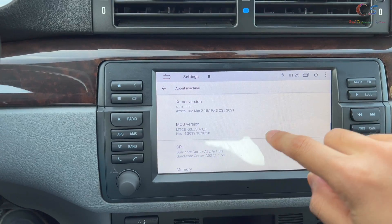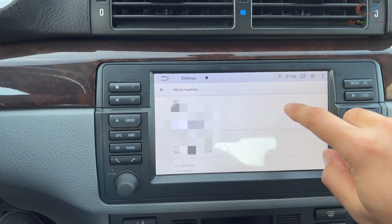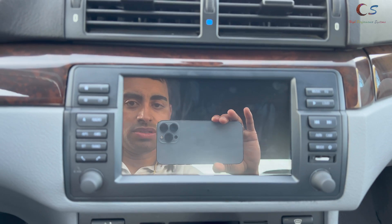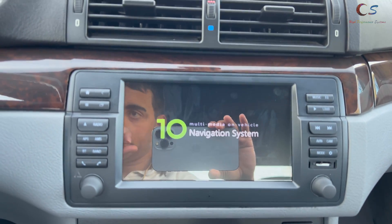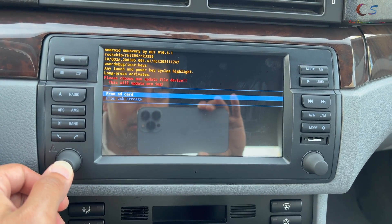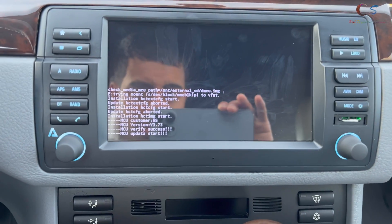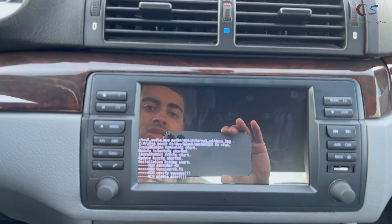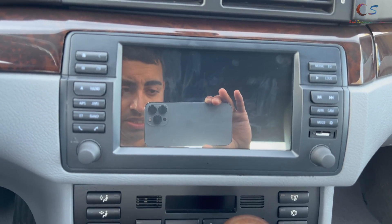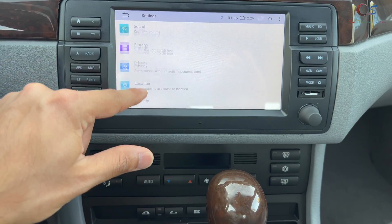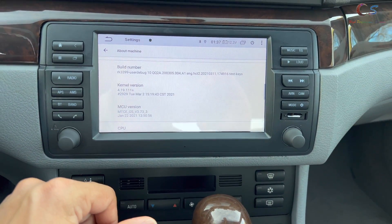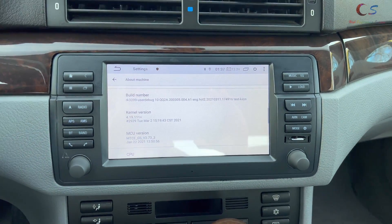Now I just need to update the MCU version. We're going to enter Recovery Mode — hold the power button down, then click Recovery Mode. Go to MCU from SD card, use the SD card, and there we go. It looks like it's updating the MCU — everything's flashing. It updated and restarted. Now if we go to Settings > About Machine > MCU, we're on version 373, so we're fully up to date.